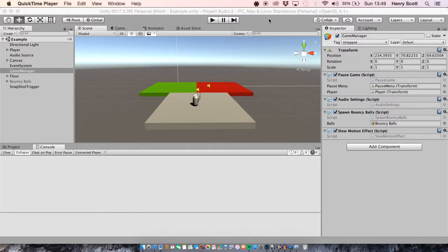Hello again and welcome back to another fModernUnity tutorial. Today we're going to be using snapshots for the first time on this channel to create a slow motion effect, similarly to how the Max Payne games have their bullet time. Where the game slows down to give the player time to shoot stuff, the audio does as well — it slows down and drops in pitch, and that's what we're going to recreate with our snapshots.